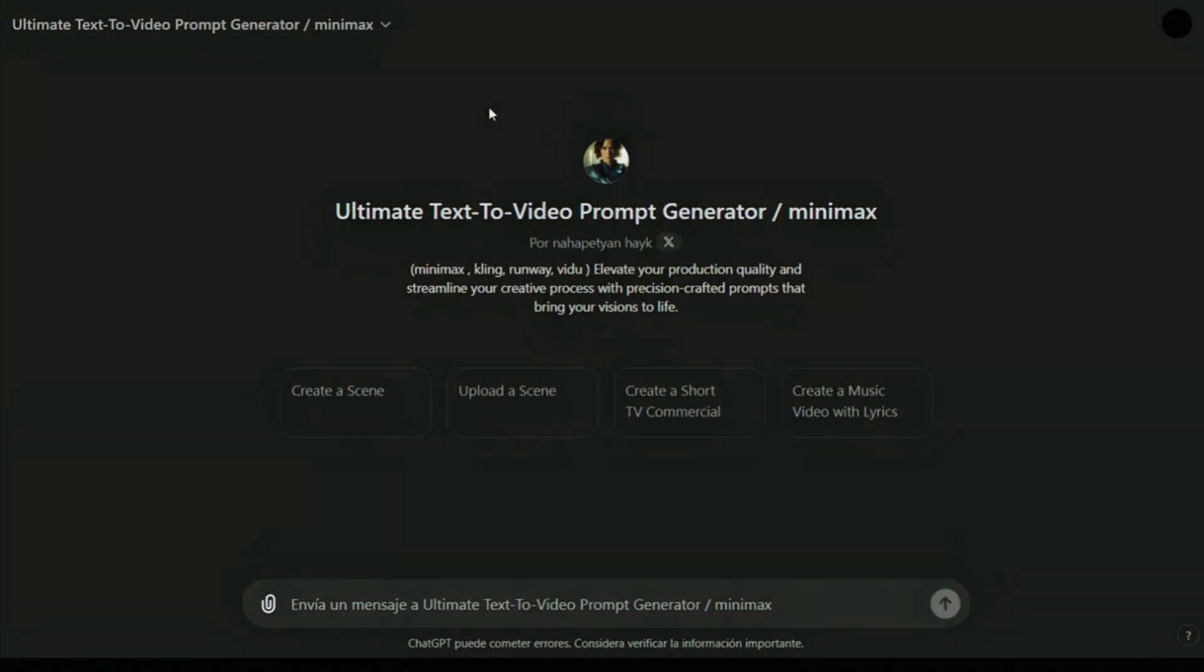Hello everybody, today I am going to show you how to work with Ultimate Text to Video Prompt Generator and create a demo short film.